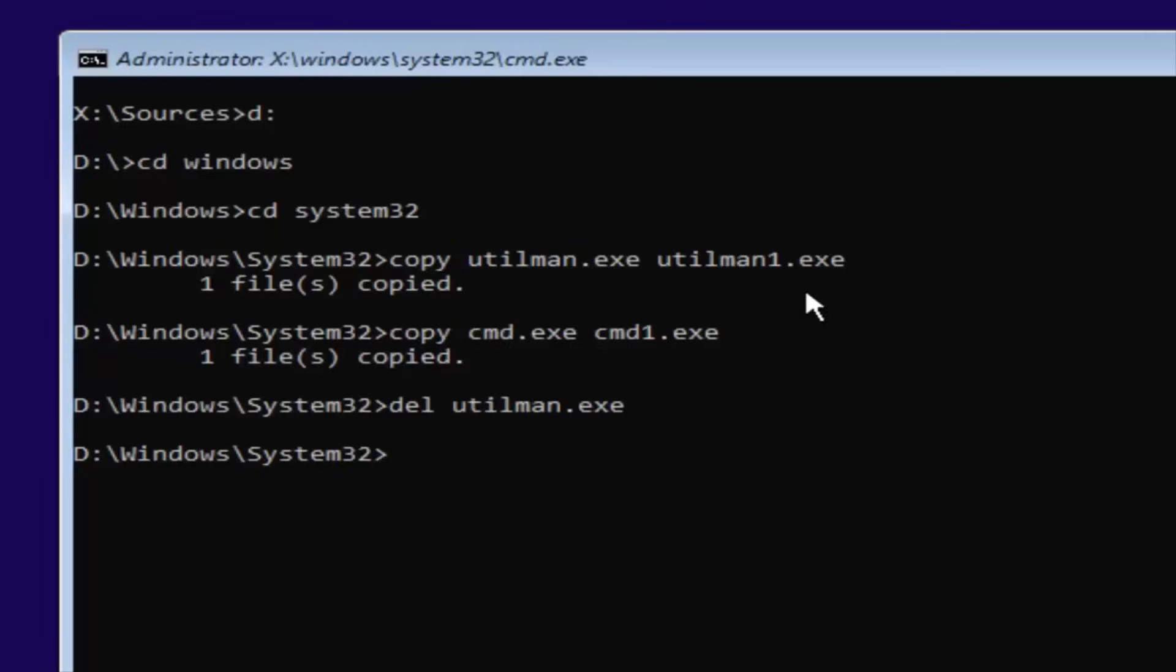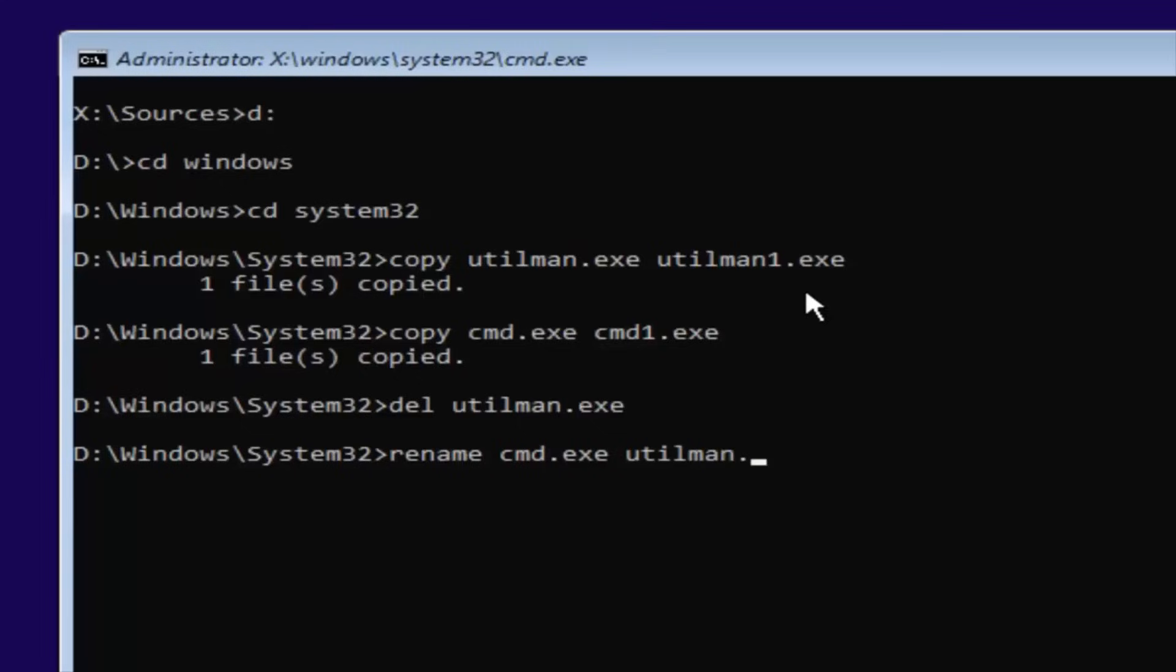Now that you've done that, you want to type in Rename, Space, CMD, Dot, E-X-E, Space, U-T-I-L, M-A-N, Dot, E-X-E. So again, Rename, Space, CMD, Dot, E-X-E, Another Space, U-T-I-L, M-A-N, Dot, E-X-E. Exactly how it appears on my screen. Then you want to hit Enter.